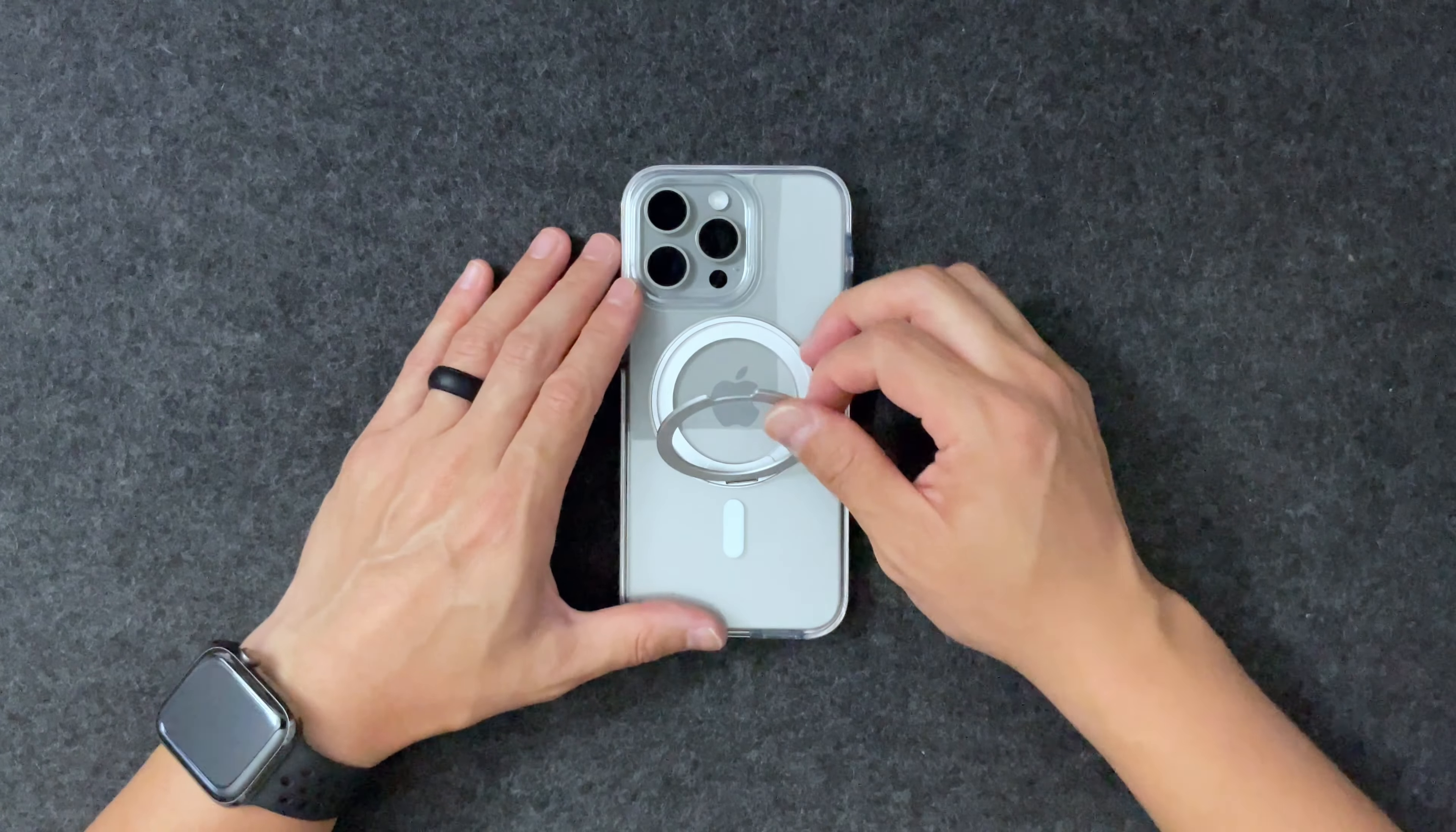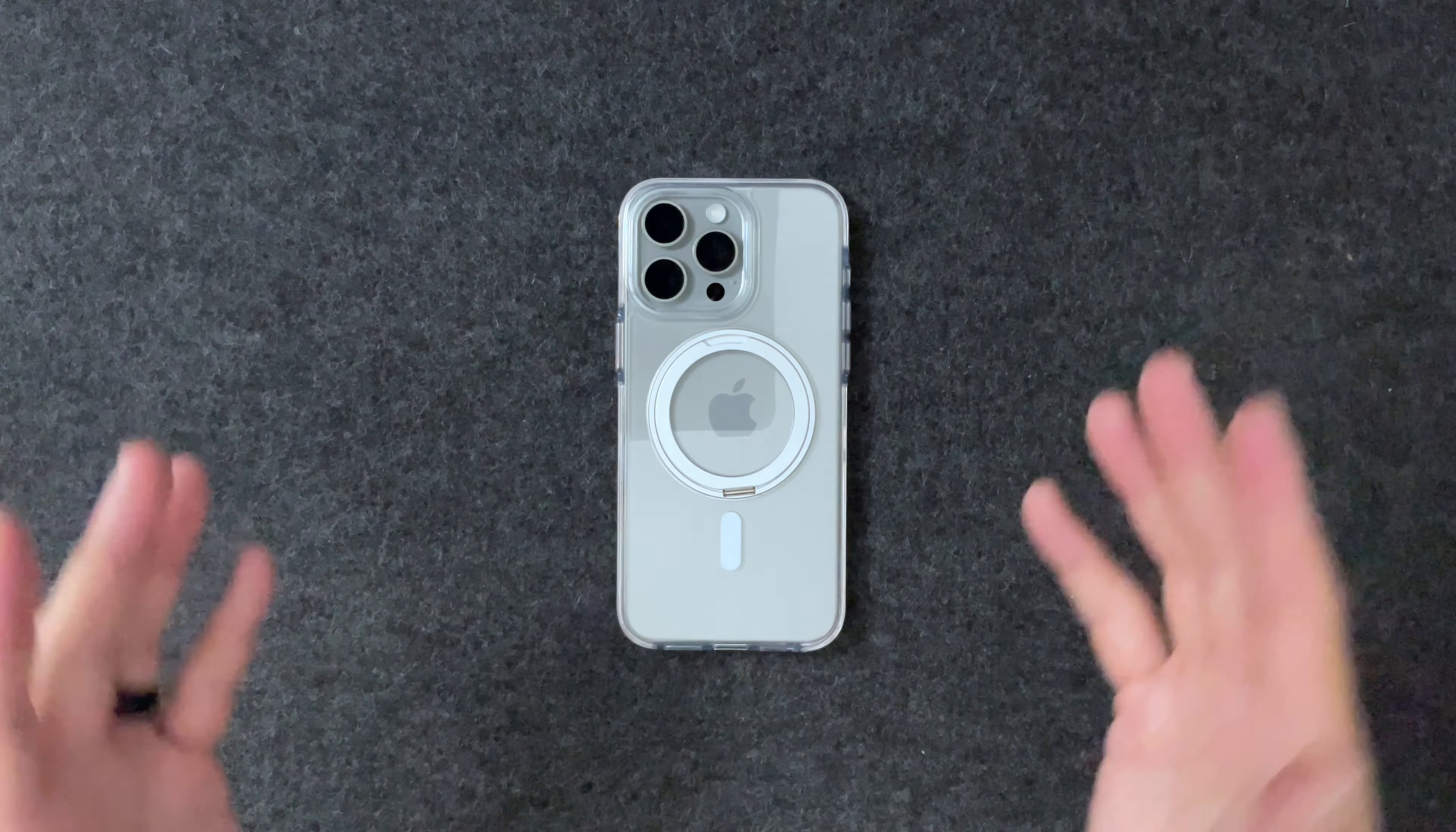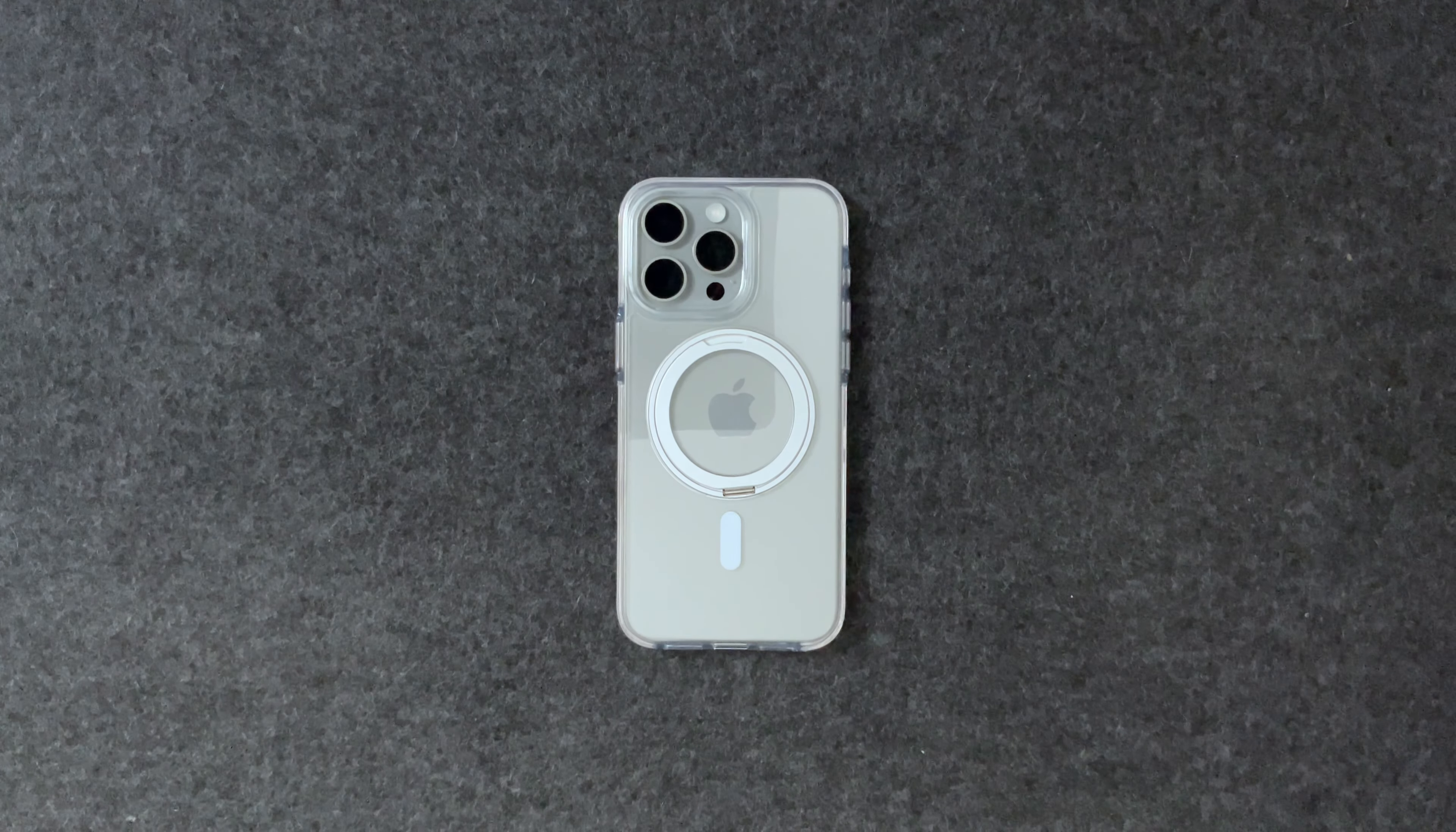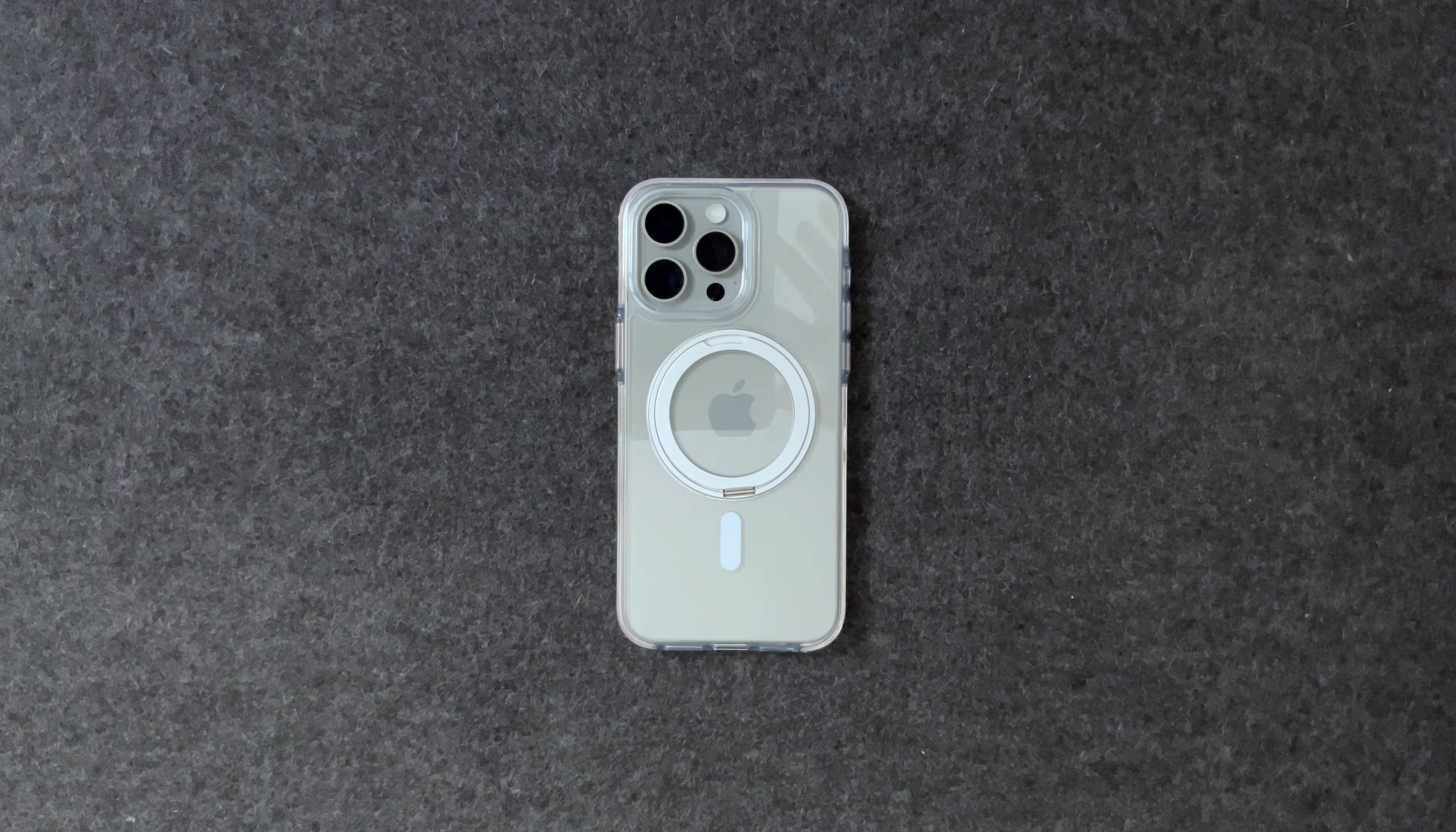Again, I'll have everything linked below. If you do want to use this case or get this case, please use my affiliate links, it really helps the channel out a lot. Thank you to Andabill for sending this out. Thank you guys for checking out this video, take it easy.